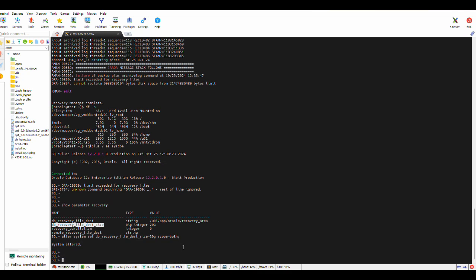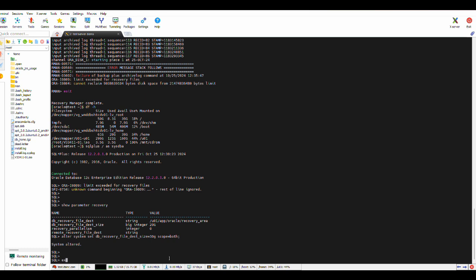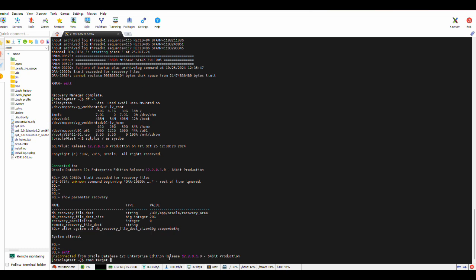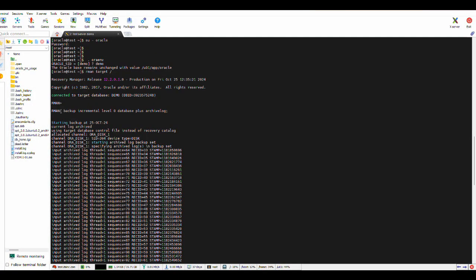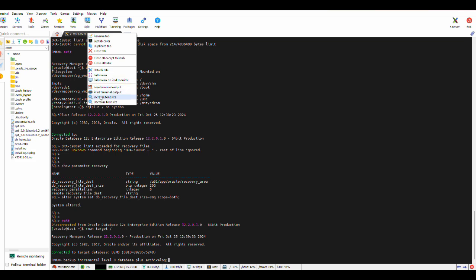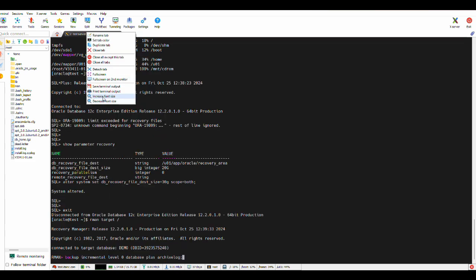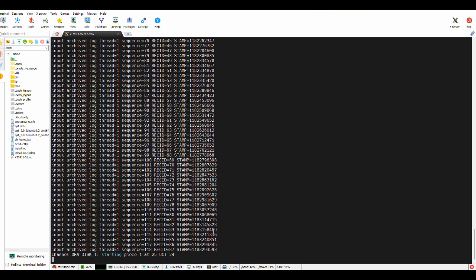We have to change it: alter system set db_recovery_file_dest_size = 30G scope=both. We changed the DB recovery file destination size because the backup was failing due to insufficient space at 20 gigs. Now let's go back to RMAN and run the same script: backup incremental level zero database plus archive log.